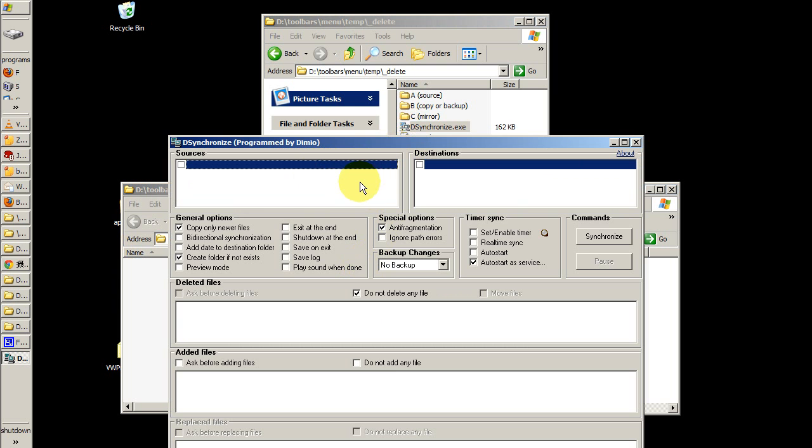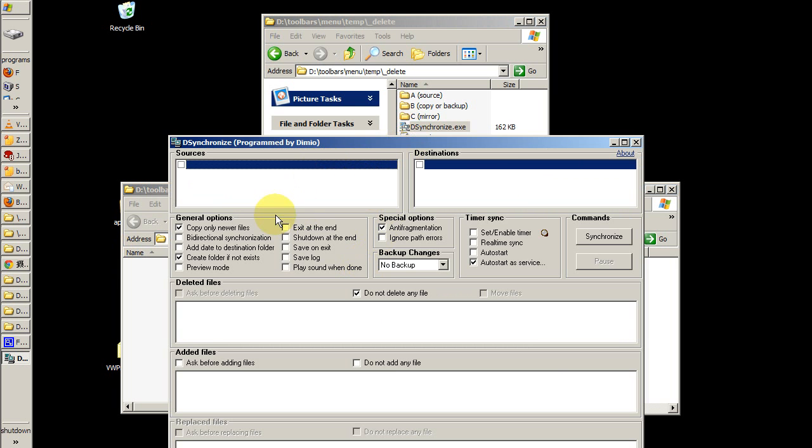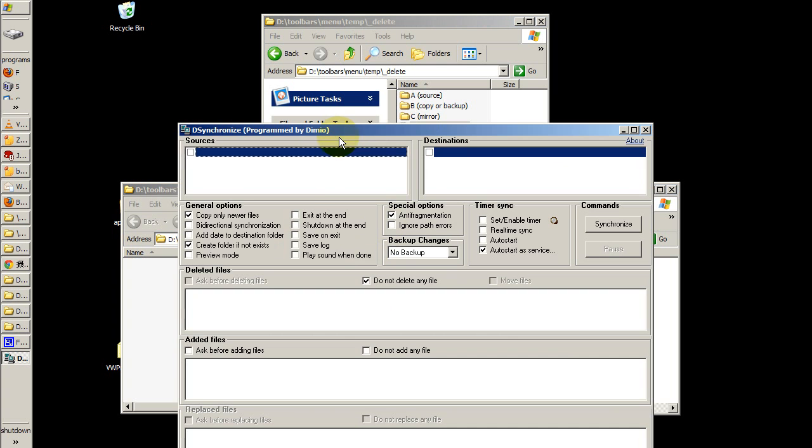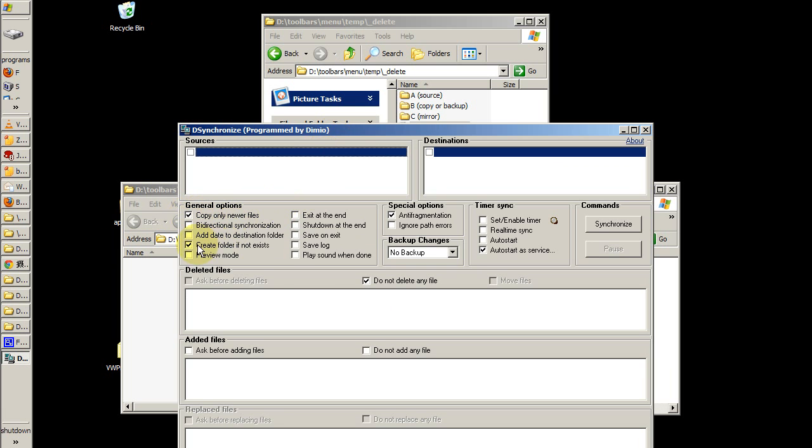We'll start with a basic setup. The first time you run the program it will look like this. We should have check marks in the following locations: Copy only newer files, Create folder if it does not exist.